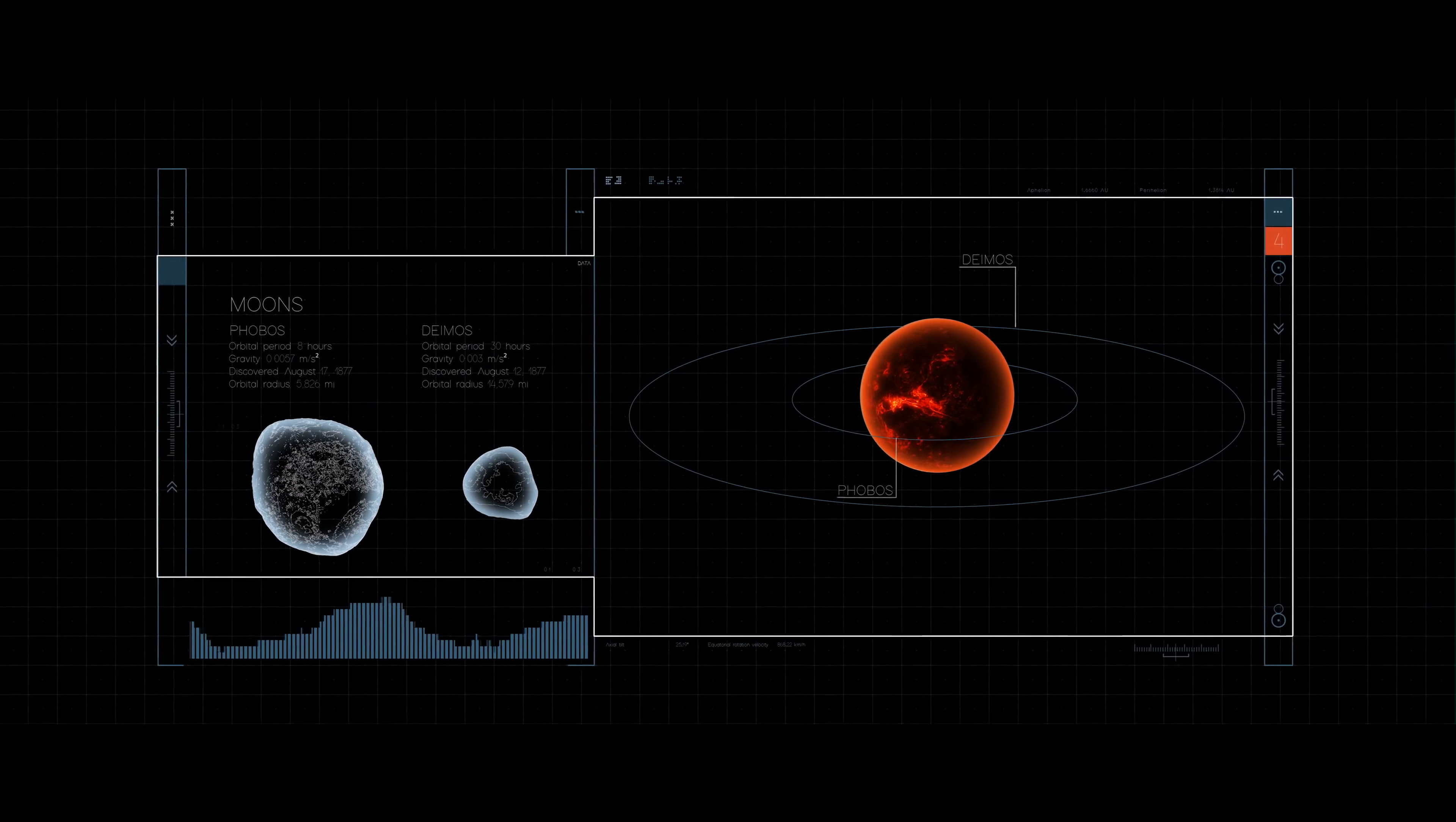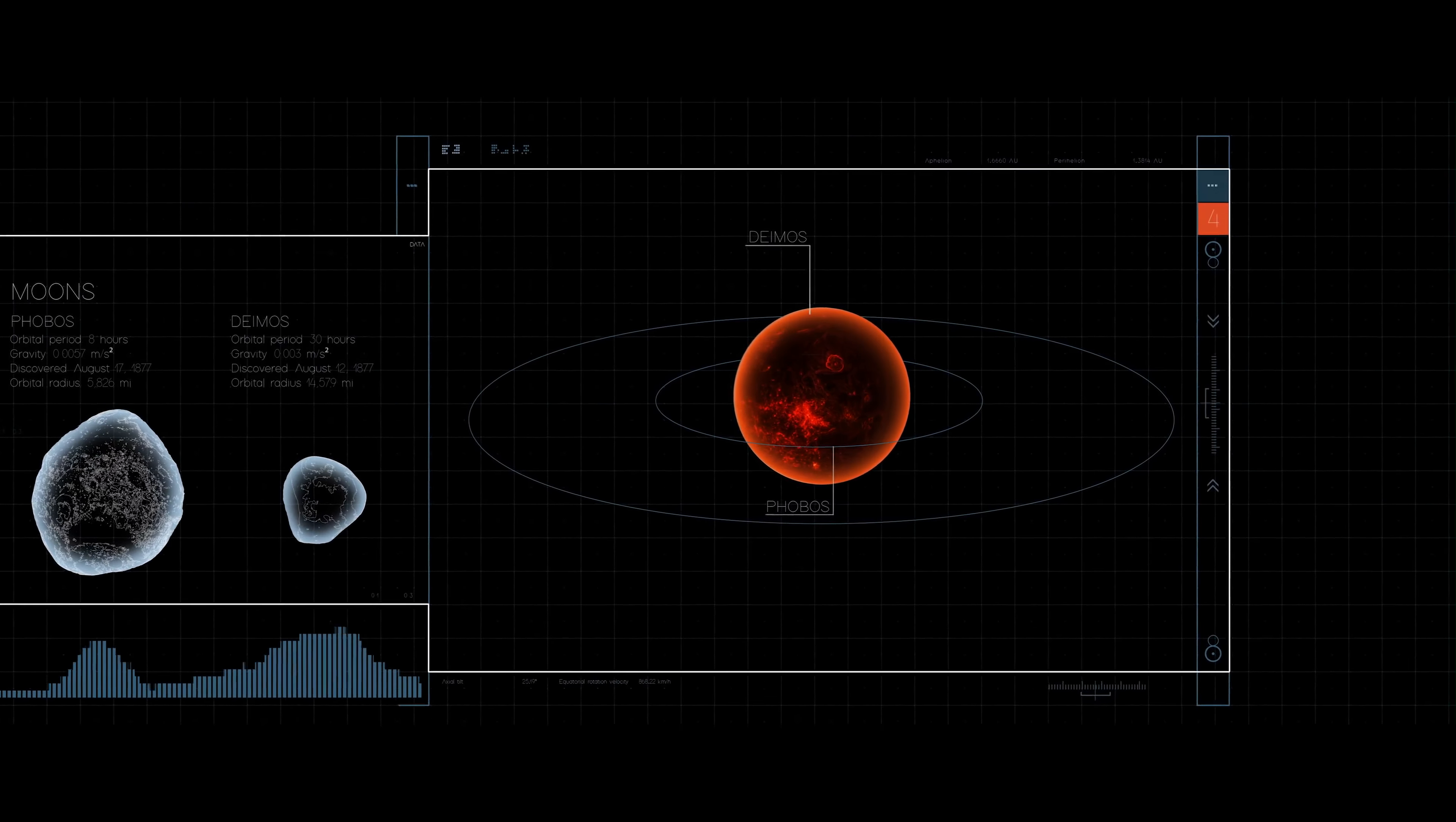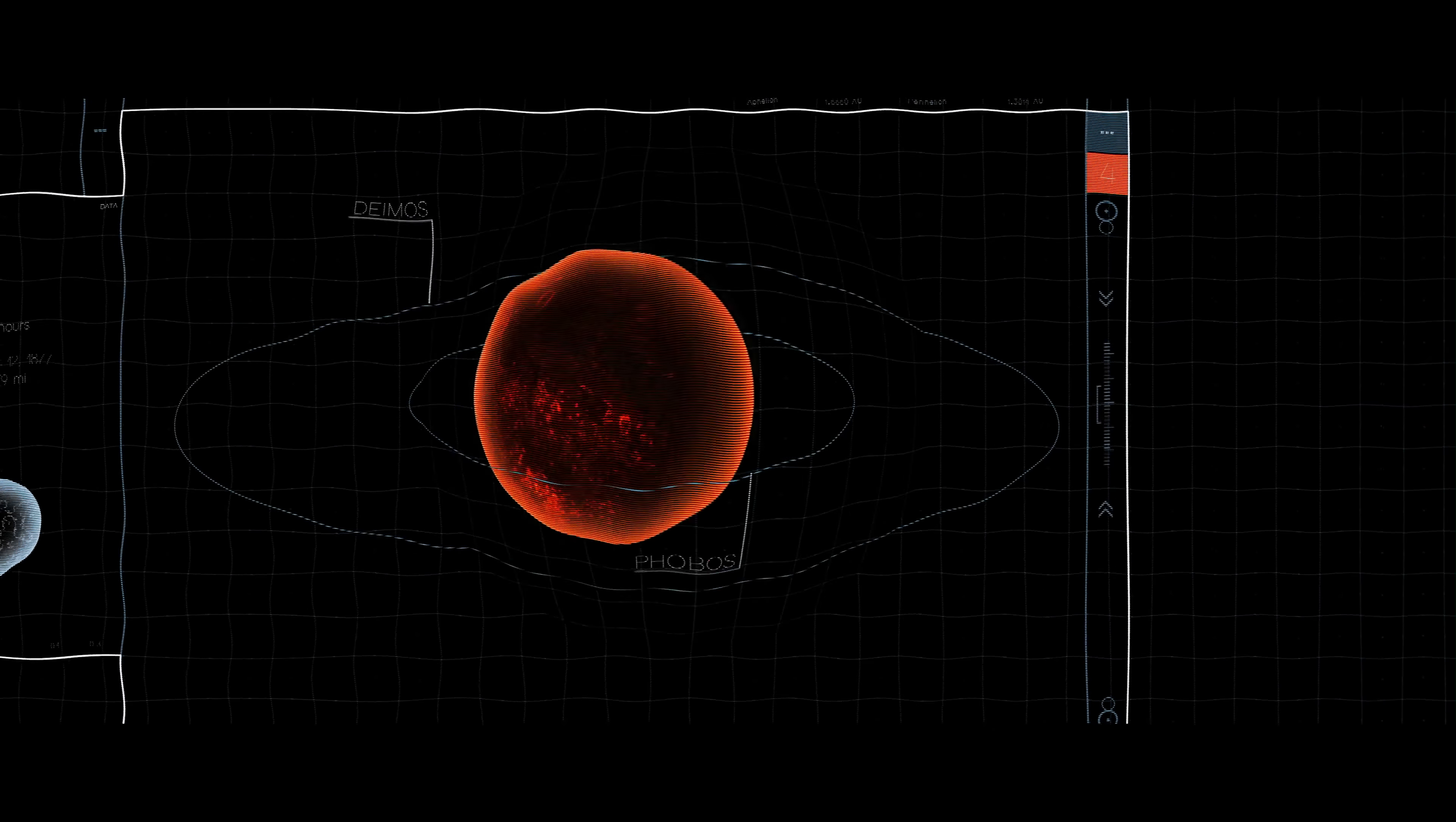To better understand these moons, scientists at NASA's Goddard Space Flight Center simulated the solar wind environment at Phobos.